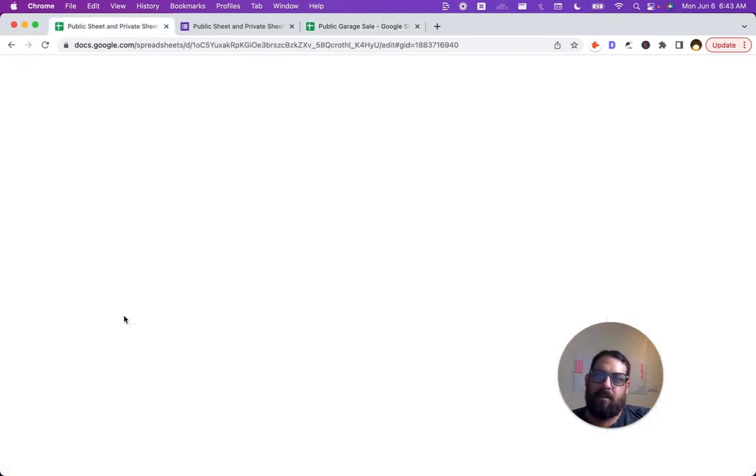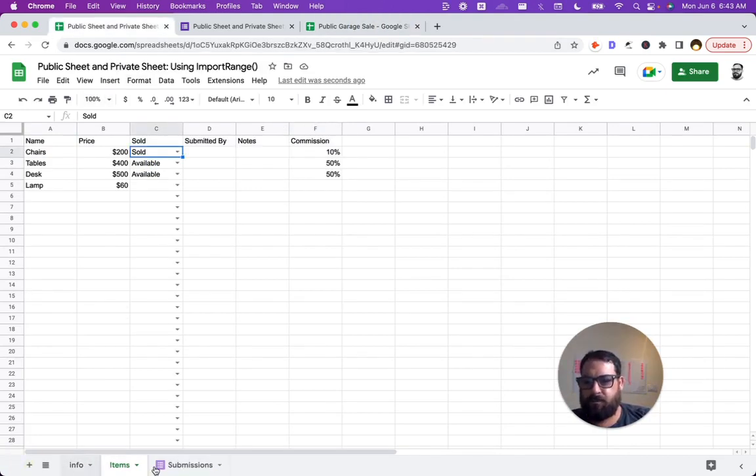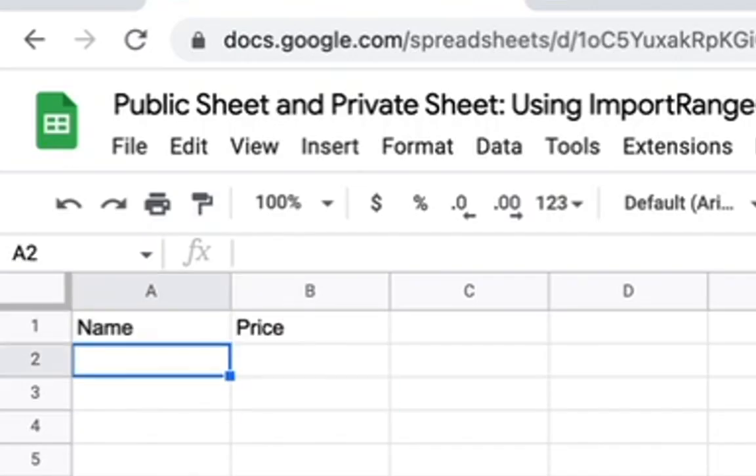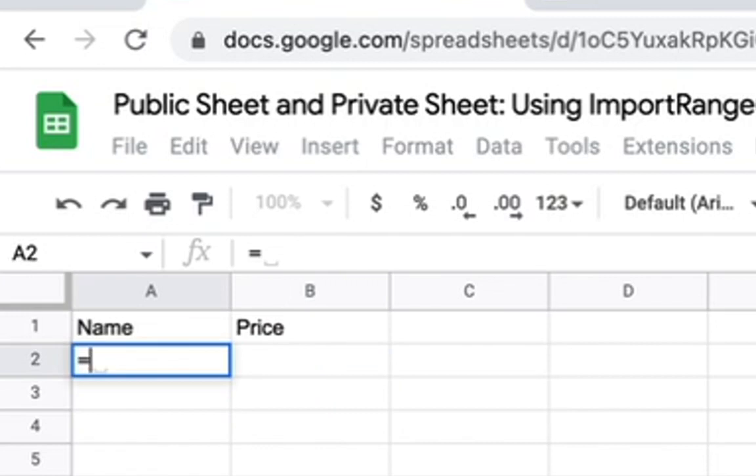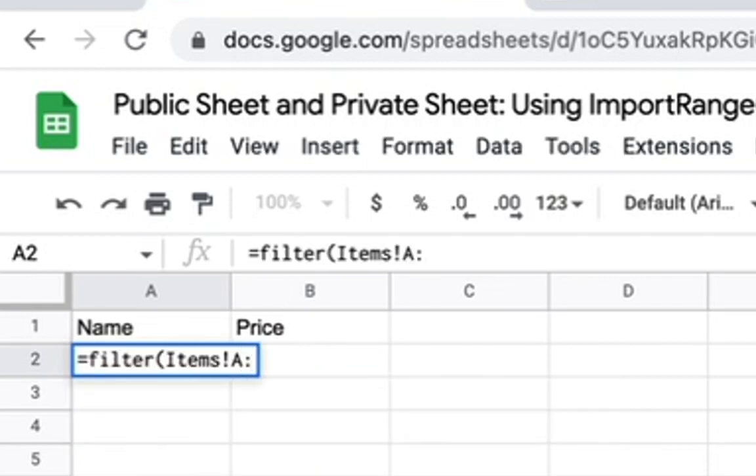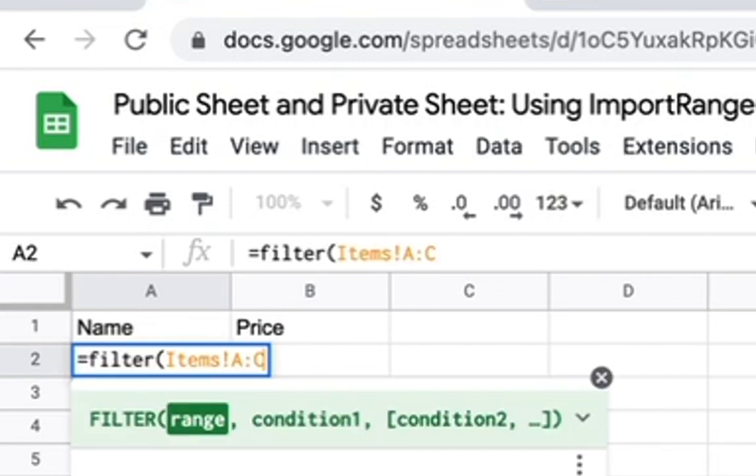Here's what I would do. On our private sheet, I would create a new tab and I would call it filter. I would take the header. I would maybe just write the header here. And then in A2, I would go equals filter.